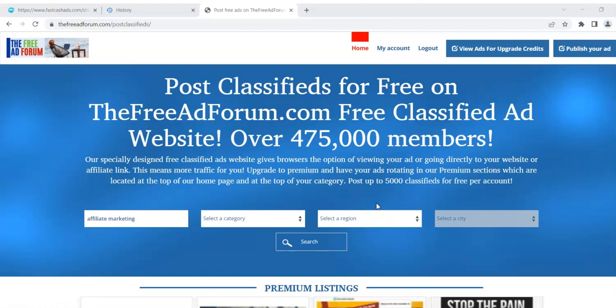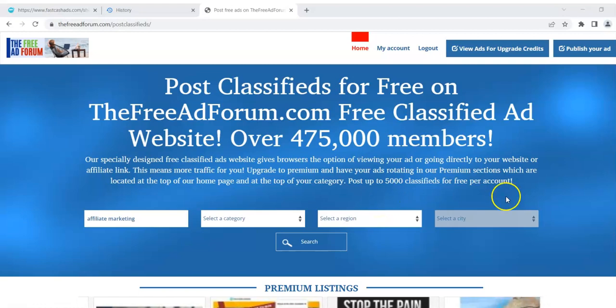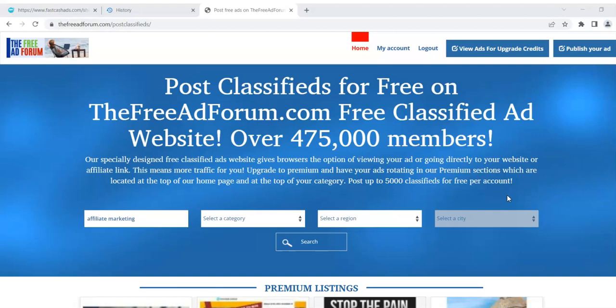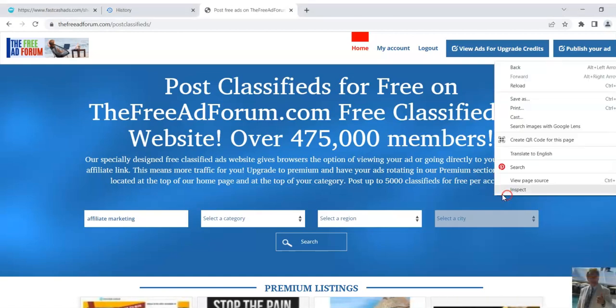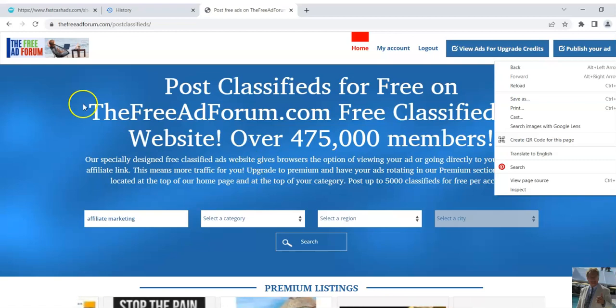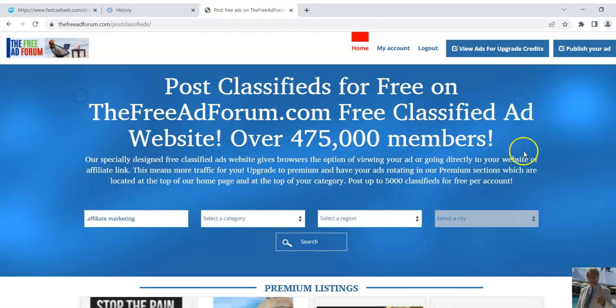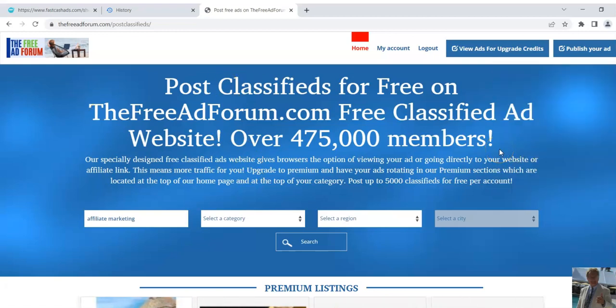Hey there, this is Matt with classifiedsubmissions.com. I've got a new way for you to earn ad credits on the free ad forum and on a bunch of other sites too, so you can upgrade your ads.